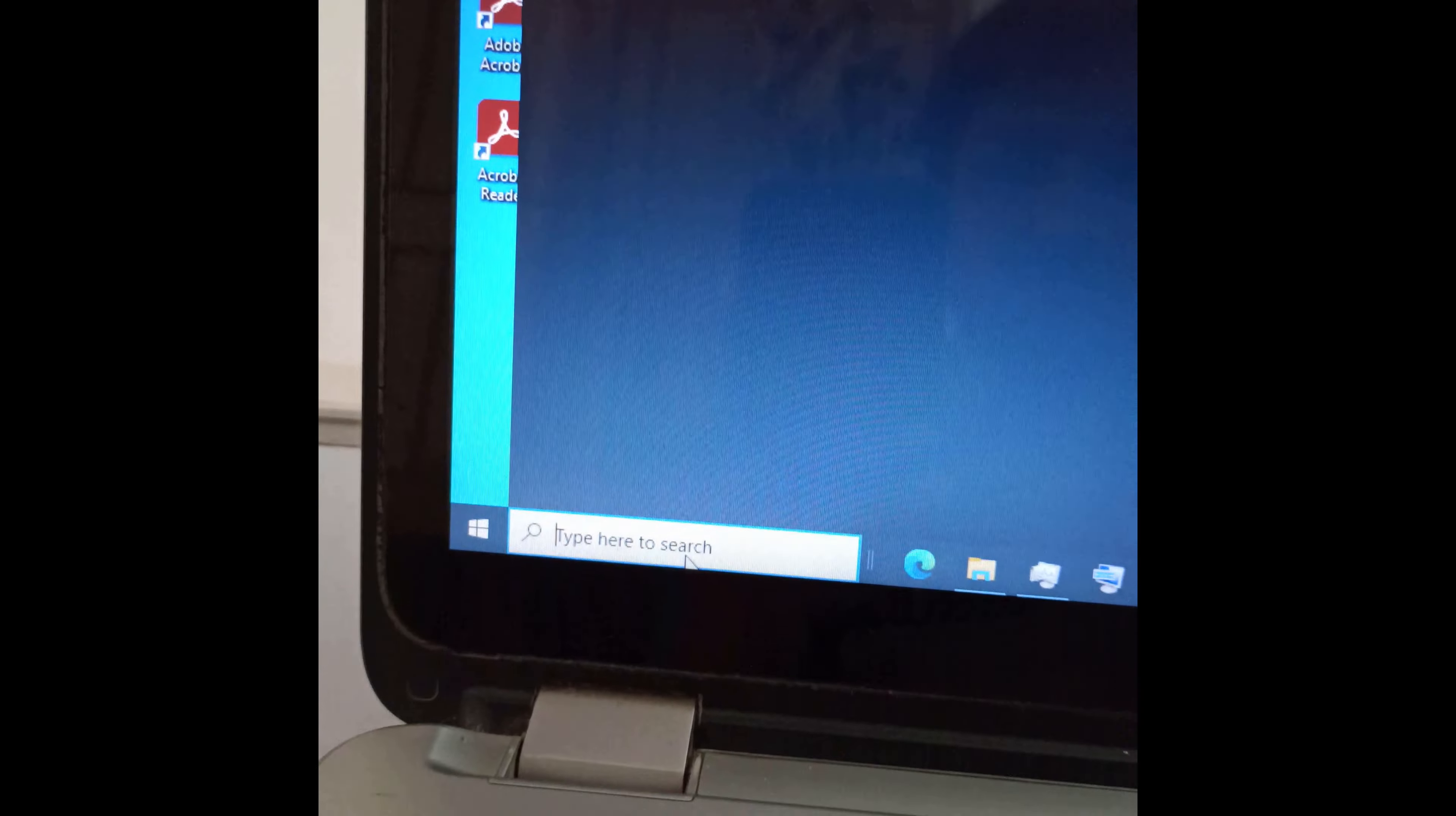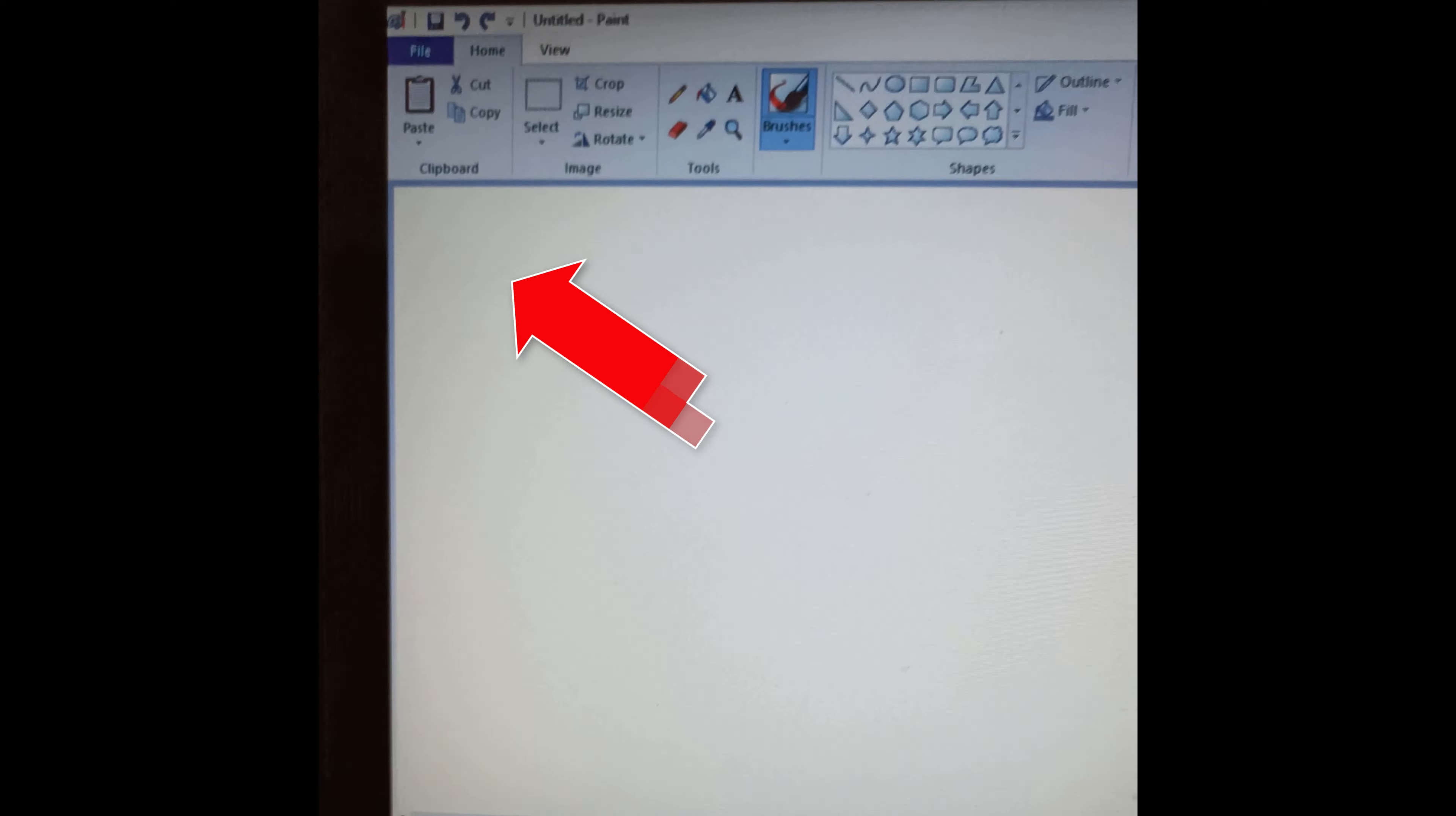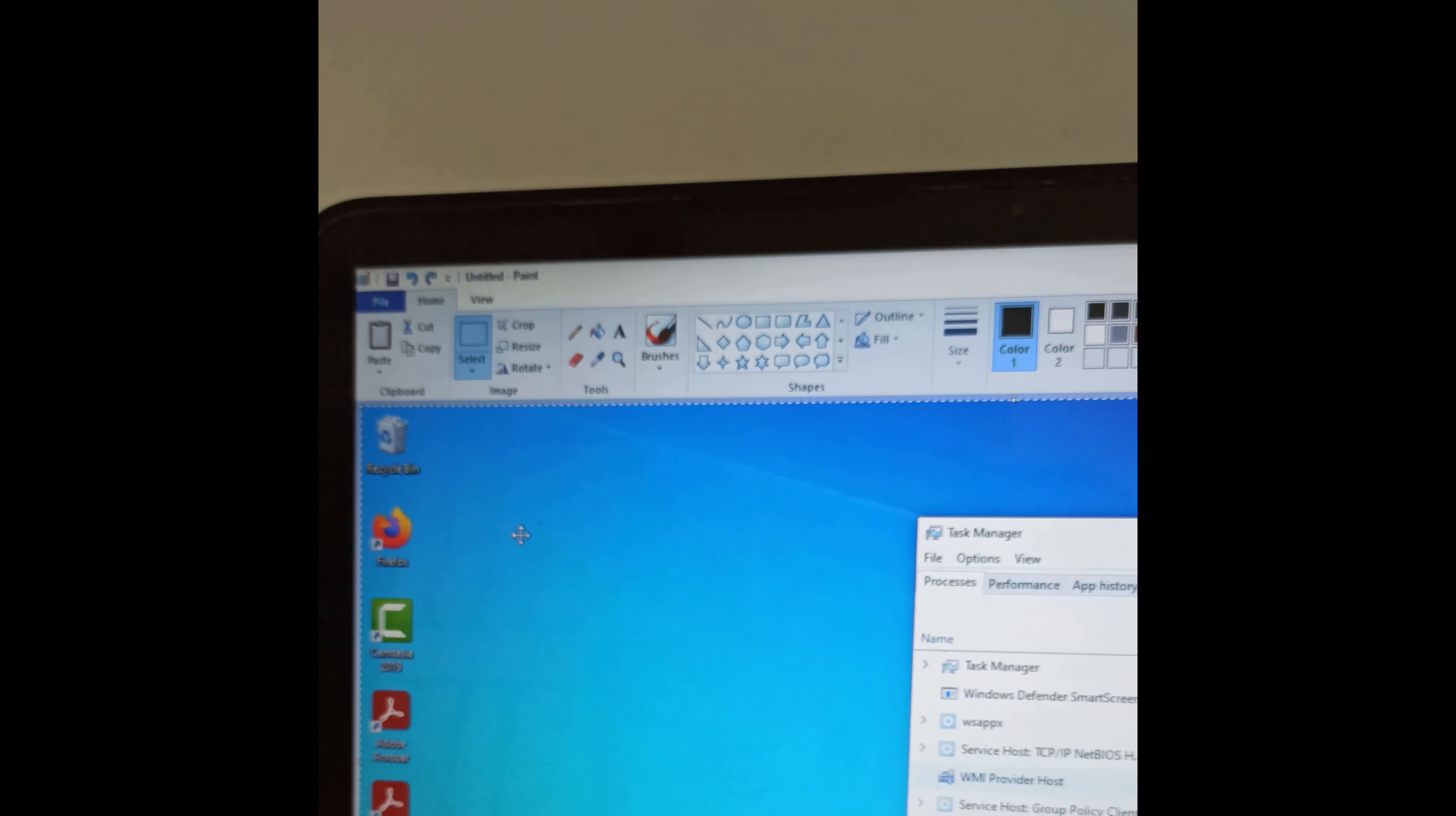Now head over to the search tab and type paint. You can find this paint tool app. Click on it. Here you can see the paste tab. Click on it. Now you can see our screenshot posted here.